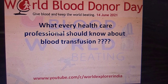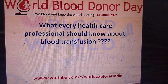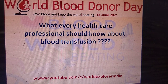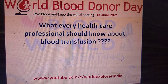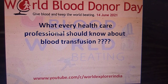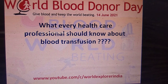Hi, hello friends, welcome to World Explorer. June 14 is celebrated as World Blood Donor Day. This year's theme is 'Give Blood and Keep the World Beating.' On the occasion of World Blood Donor Day, this video will cover some facts related to blood transfusion and what every healthcare professional should know.